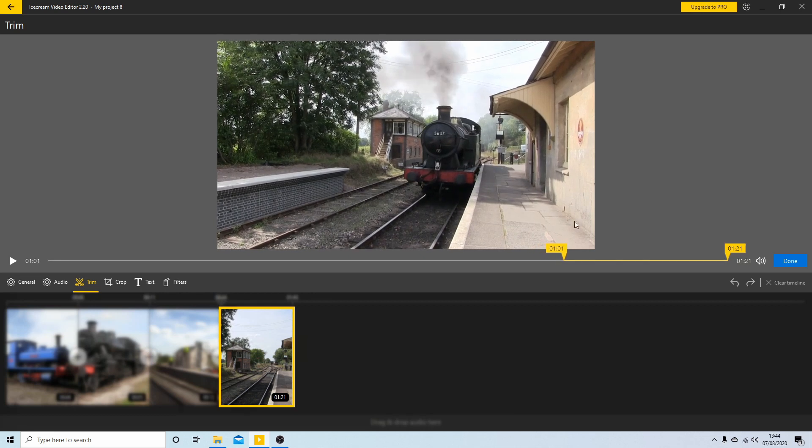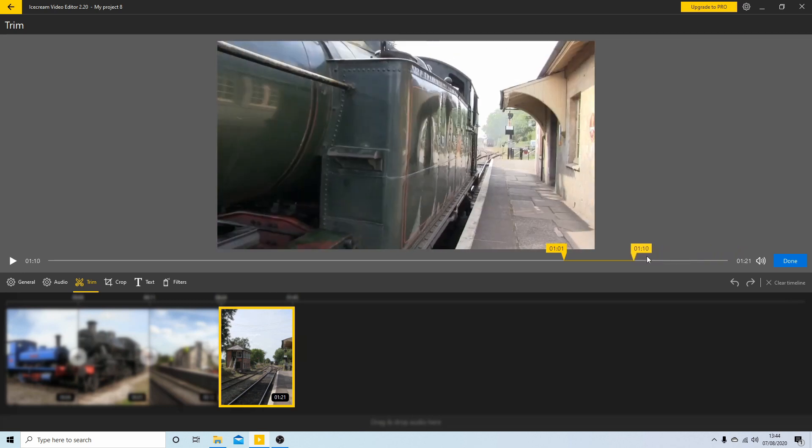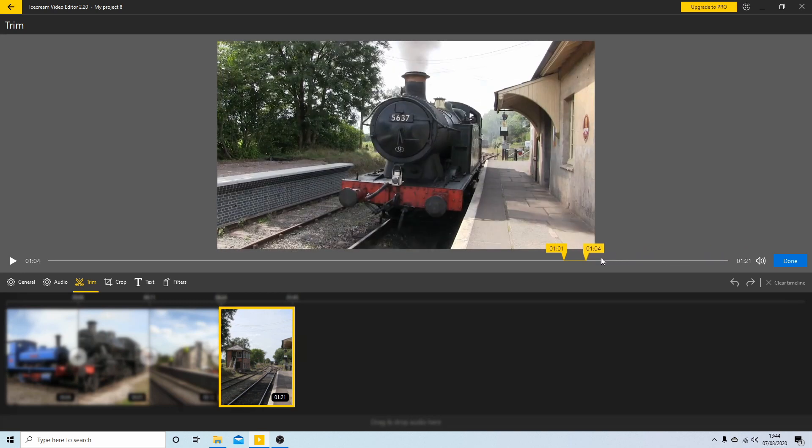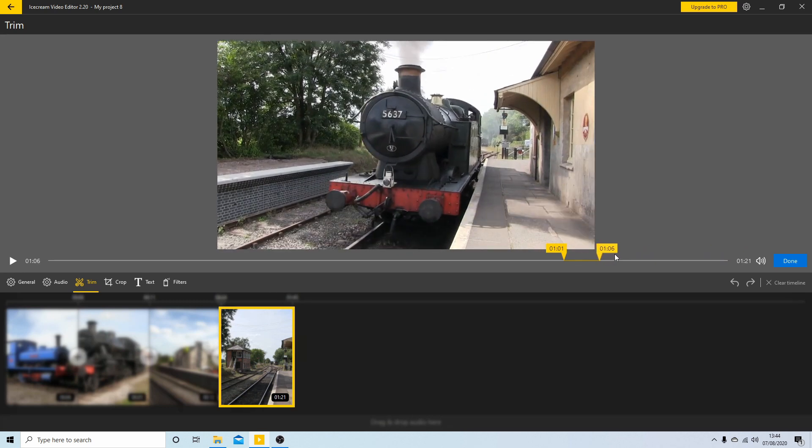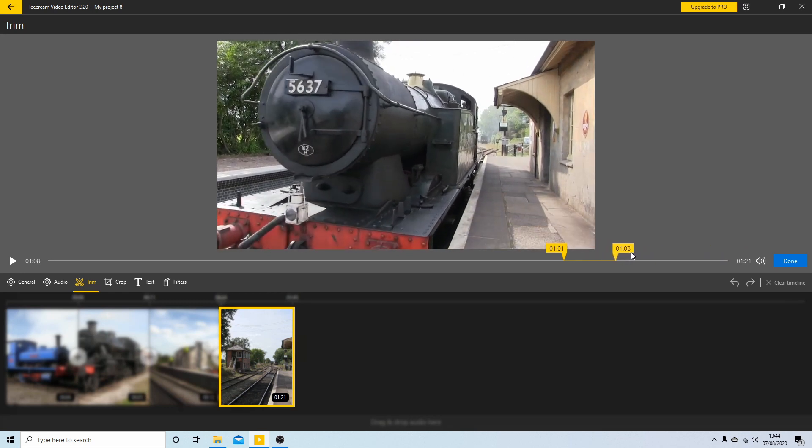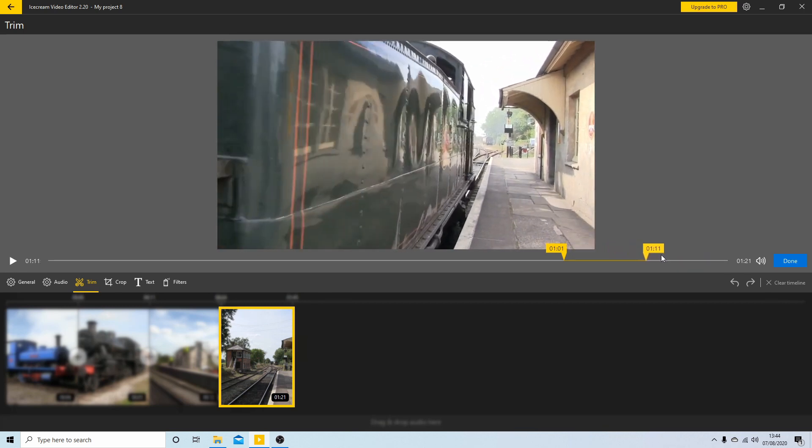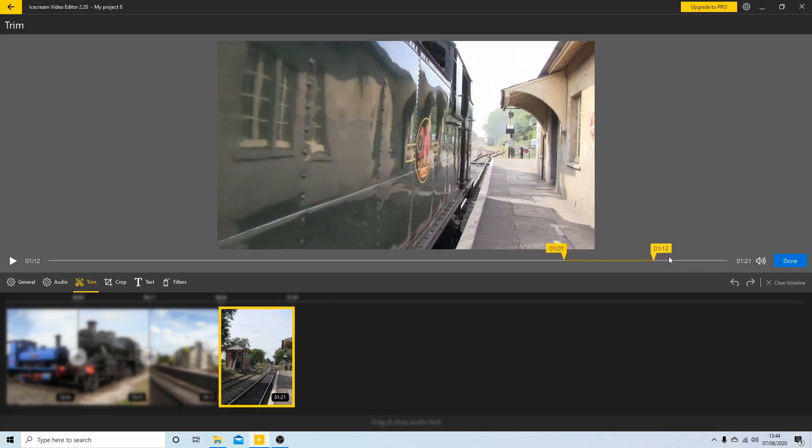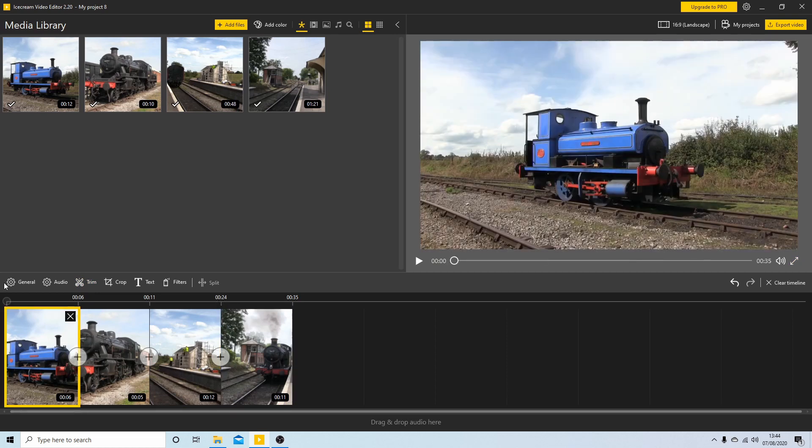Very little lag in the timeline and I'll drag this one to the point there and drag this out to here and select Done. So this is all ready to run now so I'll just play this through just to make sure I'm happy with that.